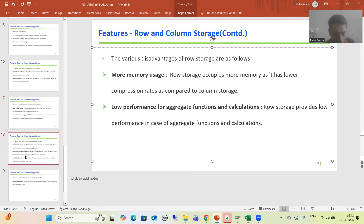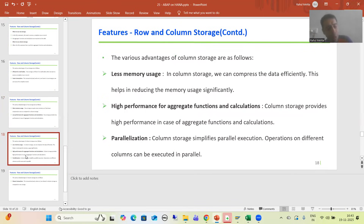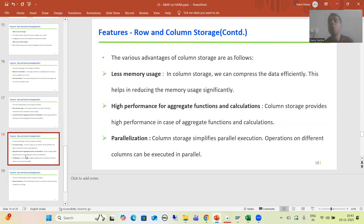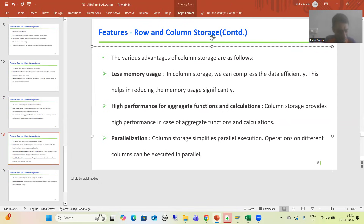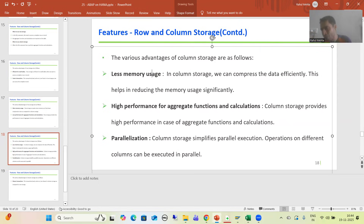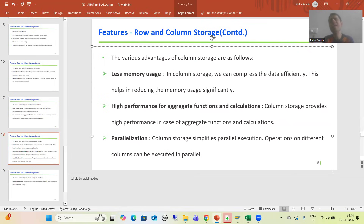Now the advantages of column storage. Interviewers generally focus on column storage, so they will ask what are the various advantages. First: less memory usage. Whenever you are organizing or storing data based on column storage, it occupies less memory because the data can be compressed very efficiently. If data is compressed efficiently, it will occupy less memory.